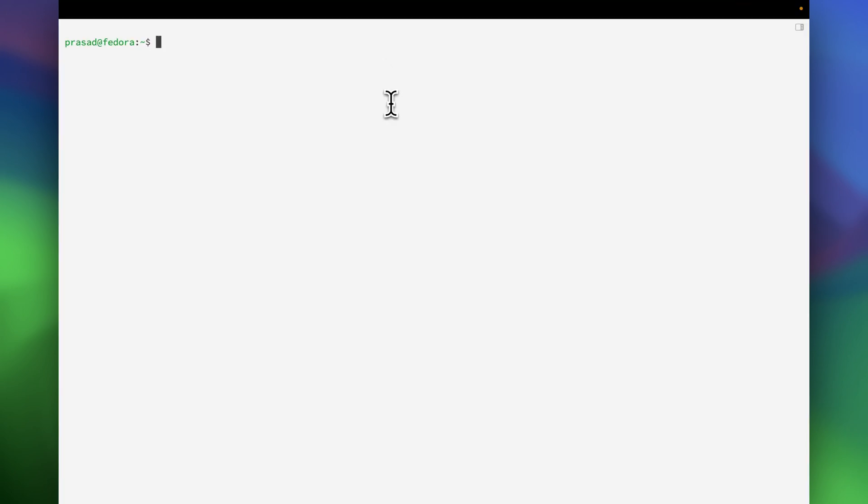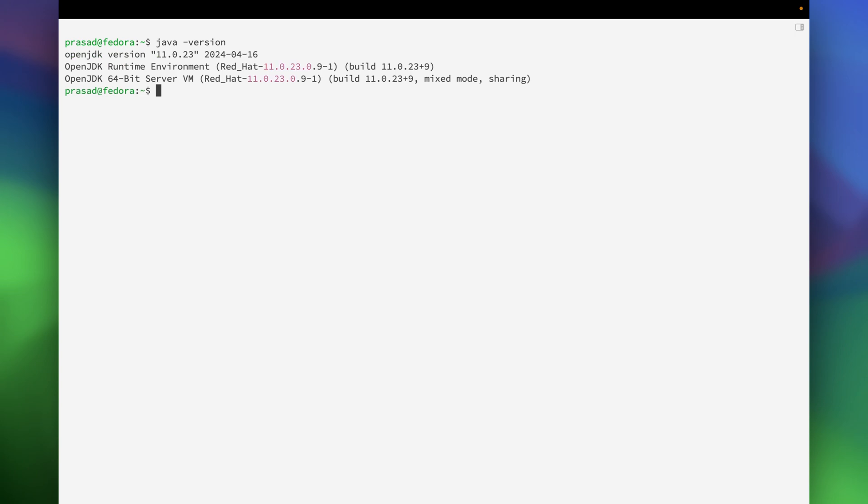So now I am in my Fedora server and the JDK version that I am using is 11. I have already downloaded the required JBoss package over here. For installation I am going to unzip this particular package in this location.